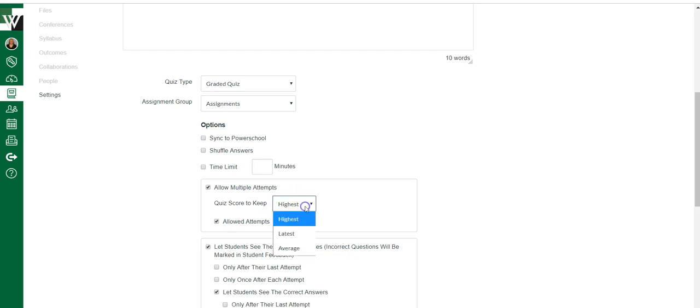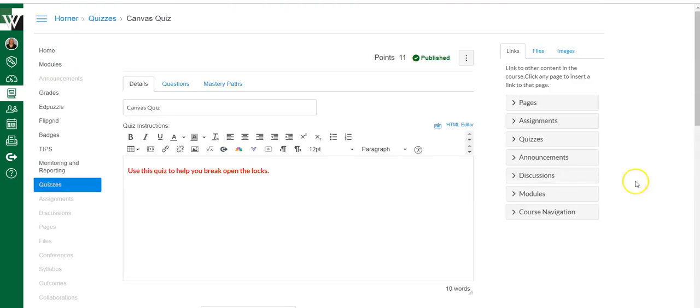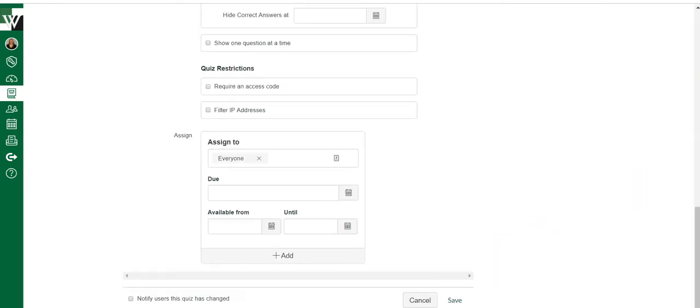We talked about the highest, latest, and average here for when you assign a whole class, but we didn't notice those options when we did it individually. Individually, you're going to see all of their attempts in the speed grader, and then you can pick which attempt you want to keep. So you would go to the speed grader, and if you're not sure where that is, let me show you.